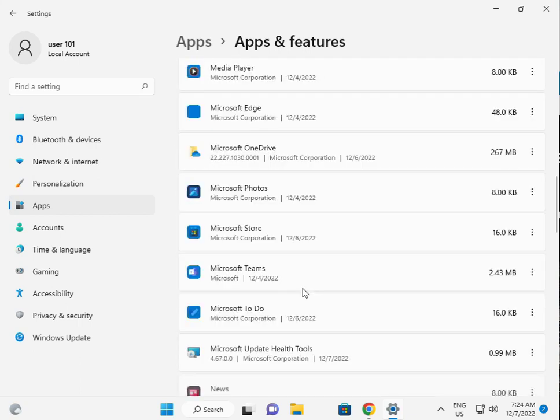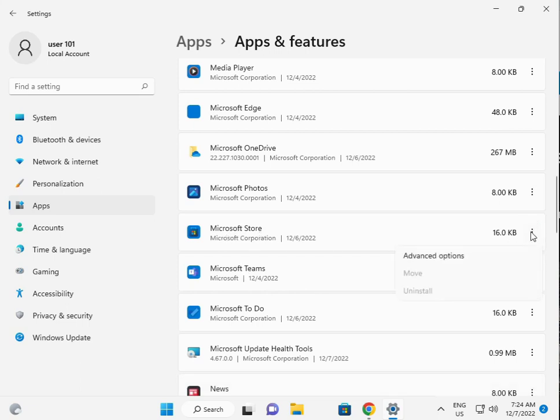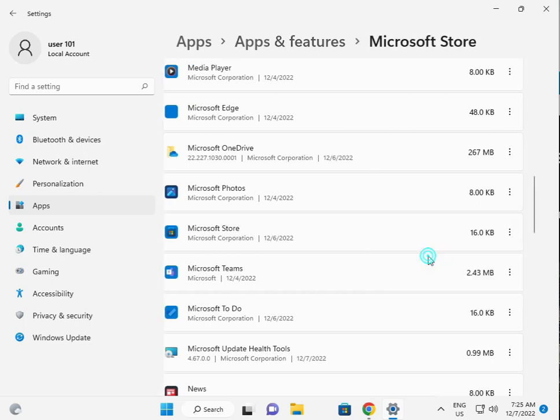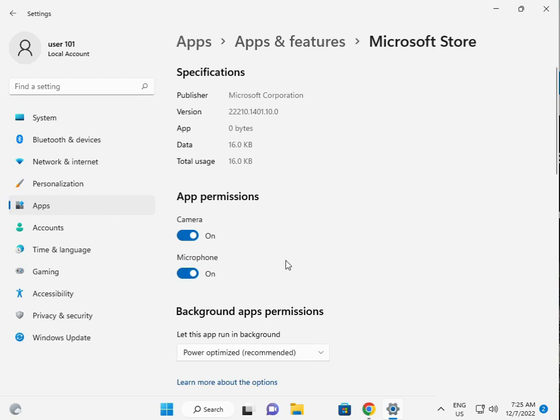Then Store, scroll down to Microsoft Store, three tabs to click, advanced options, scroll down.